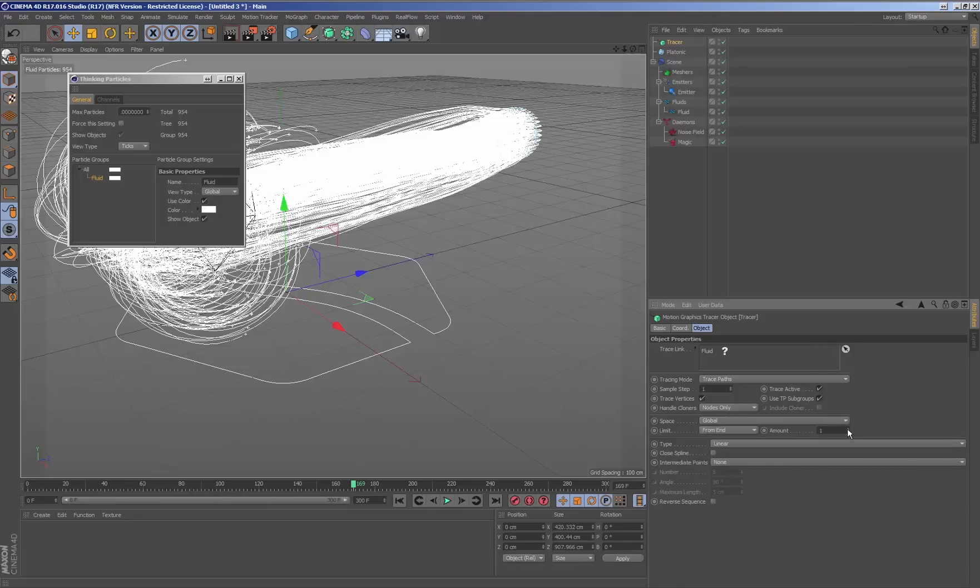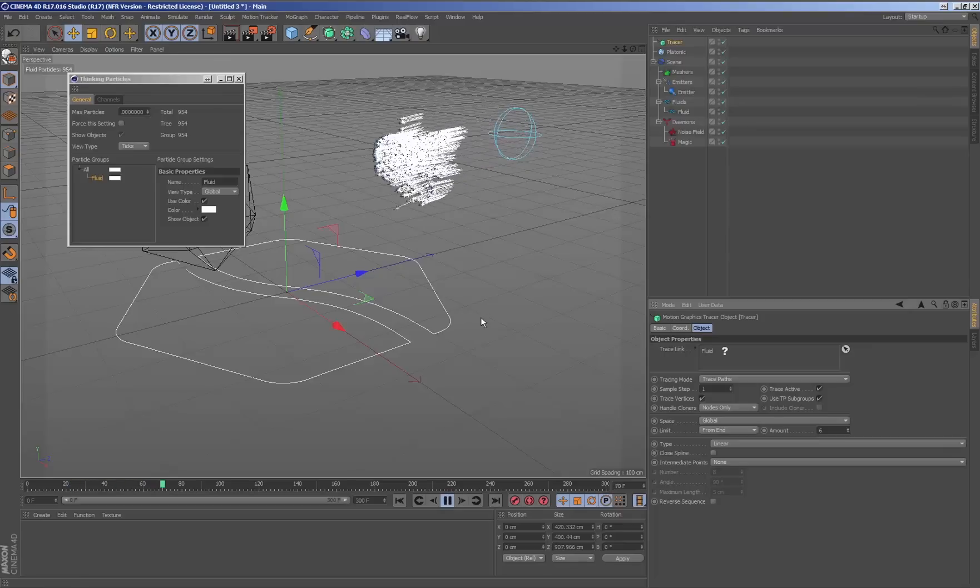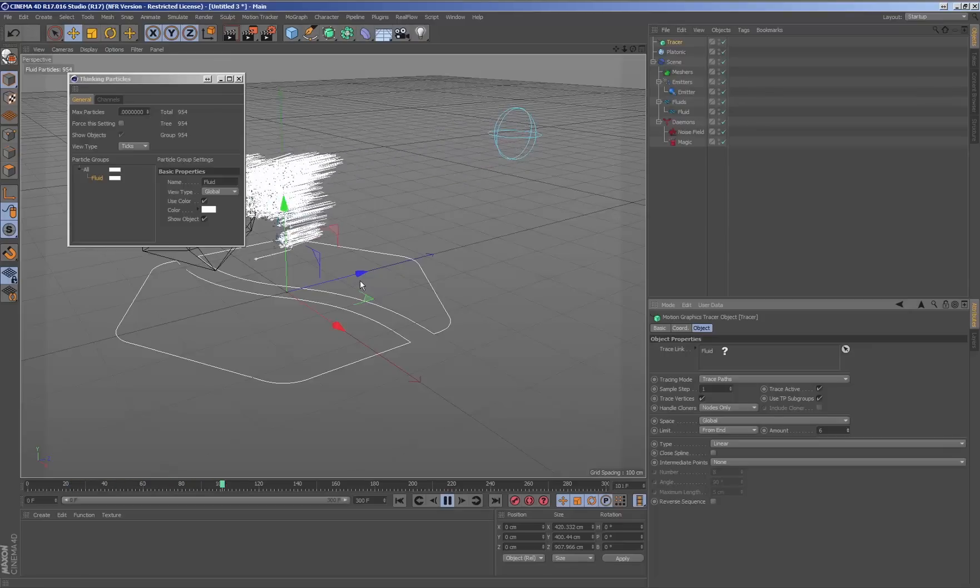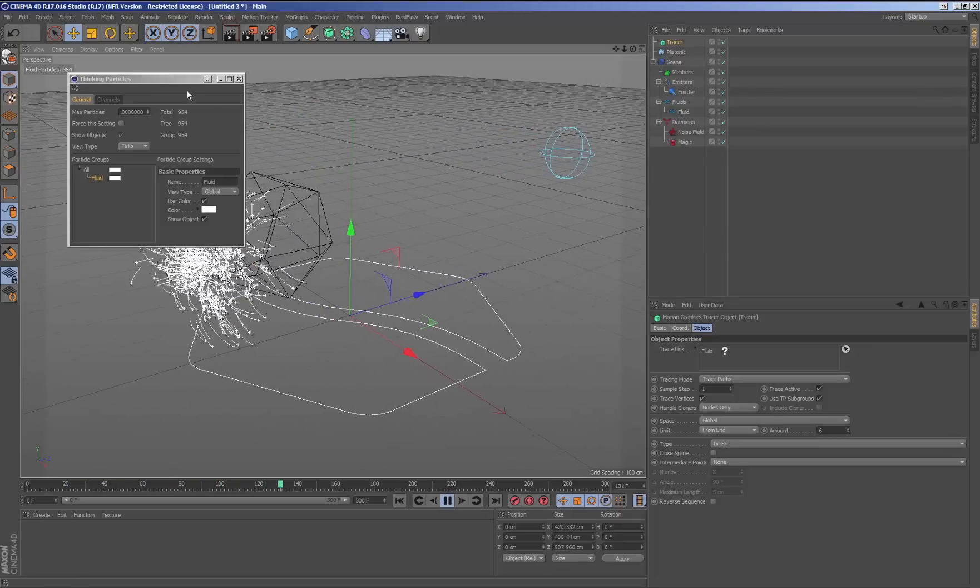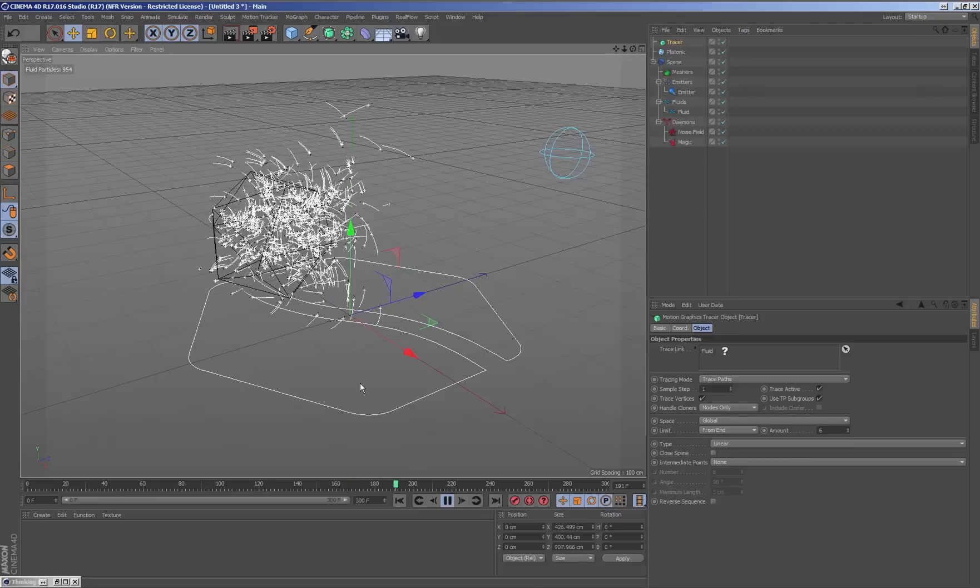Inside the parameters of the node tracer, we will be able to adjust its value to obtain different types of effects created from the RealFlow simulation.